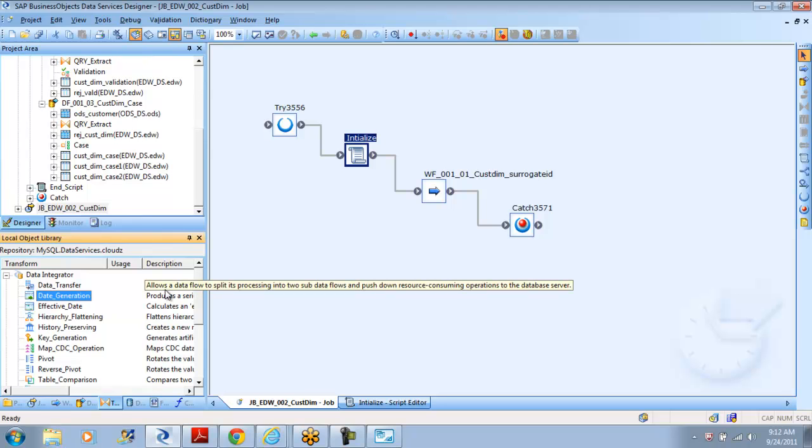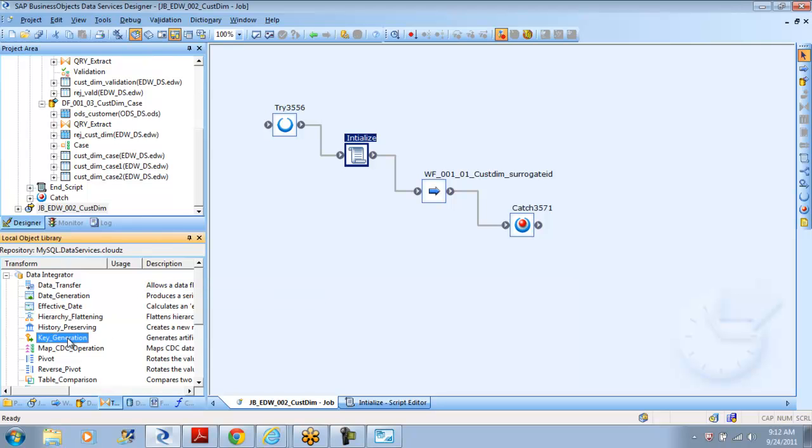The other important transform is map operation. Let me show those three and the surrogate ID - the key generation transform. While showing those four, I'll also show you the conditionals and there's one more thing called a while loop which we can use if we want to loop the same thing to run more than one time. That's also one of the good functionalities available here.